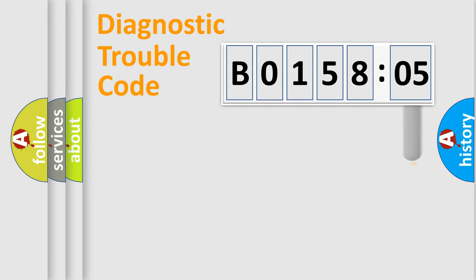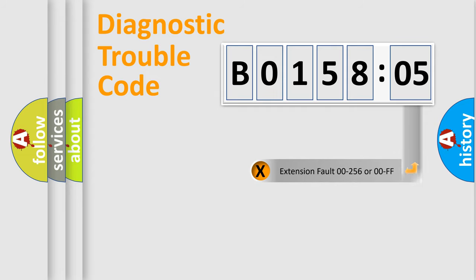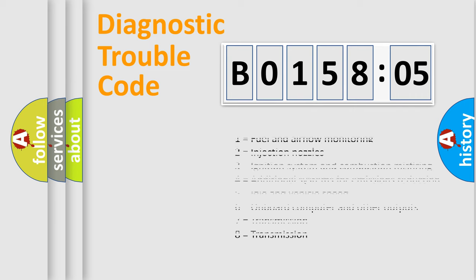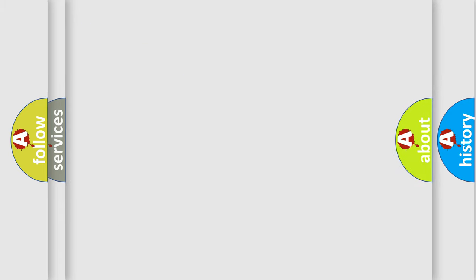The add-on to the error code serves to specify the status in more detail, for example, short to the ground. Let's not forget that such a division is valid only if the second character code is expressed by the number zero.